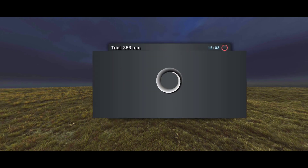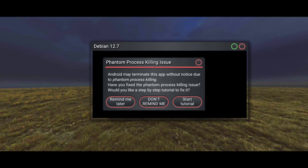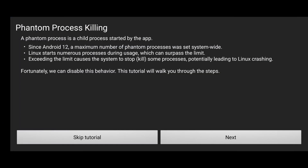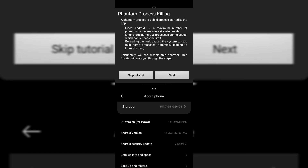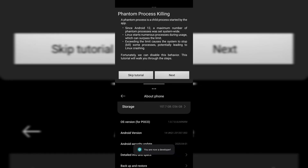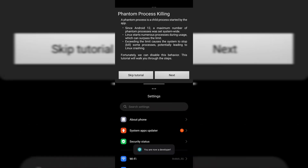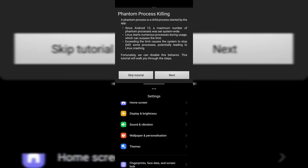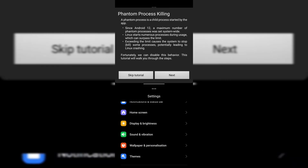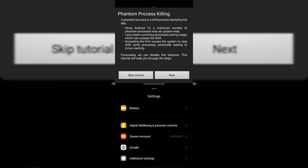For the latest Android version, you need to deal with the phantom process killing issue. For that, follow these easy steps: first, open Settings in split-screen mode and enable Developer Options by tapping the OS version 5 times. Now go to Developer Options and enable wireless debugging.